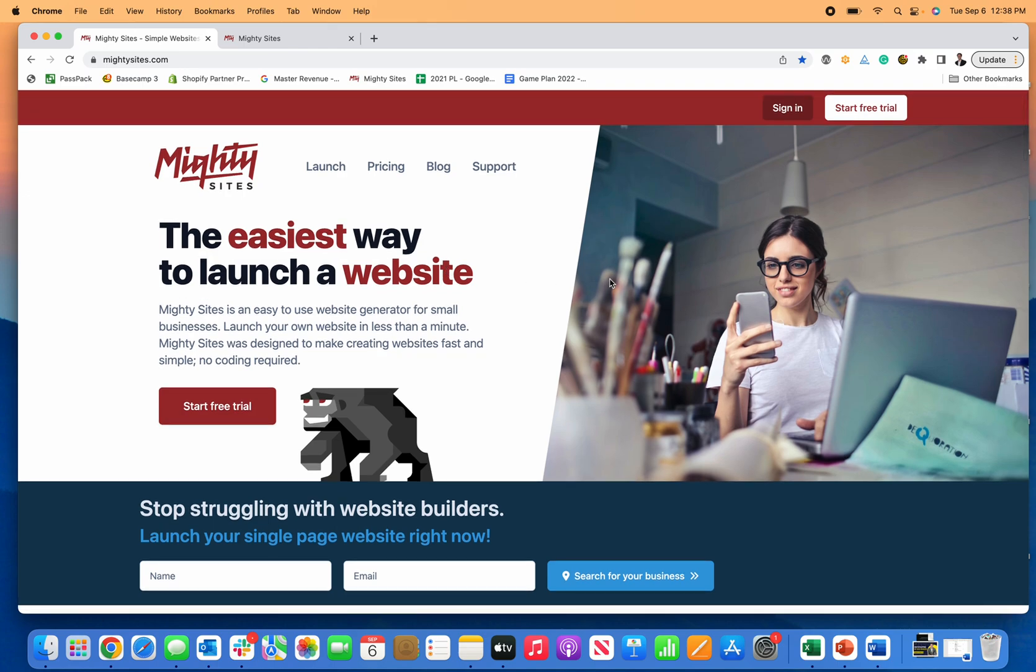Thanks everyone for joining me today. I'm going to show you exactly how to create a college consultant website template really quickly and easily using Mighty Sites. The first thing you do is click right here and start your free trial.